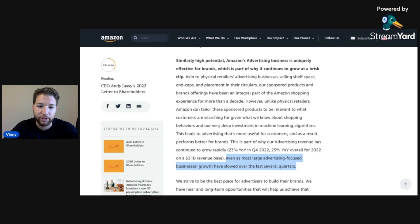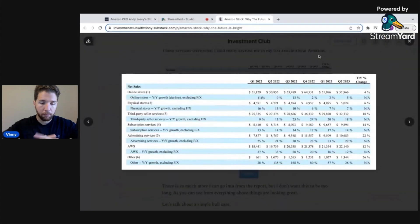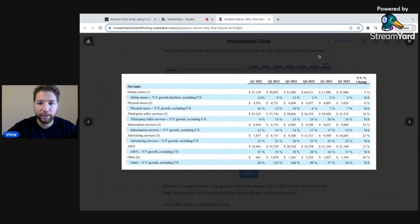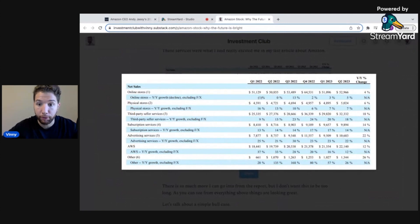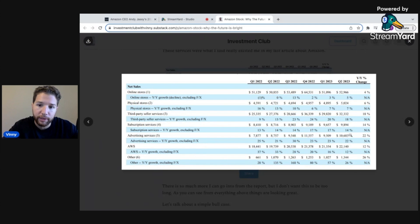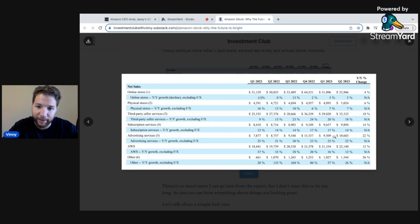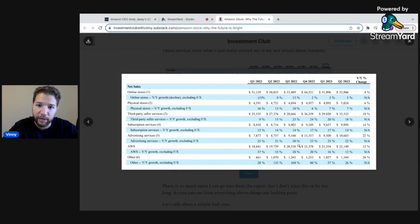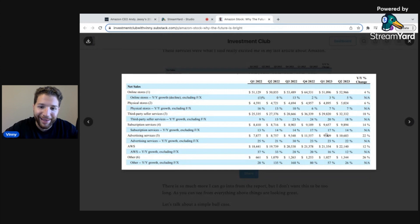Here's Amazon's segment breakdowns as of the most recent quarter, Q2 2023. Fifth line up from the bottom here, you can see their advertising segment in Q2 grew 22%, Q1 it grew 23%, 23% Q4 2022, 30% Q3 of 2022. It continues to grow at a very fast pace.